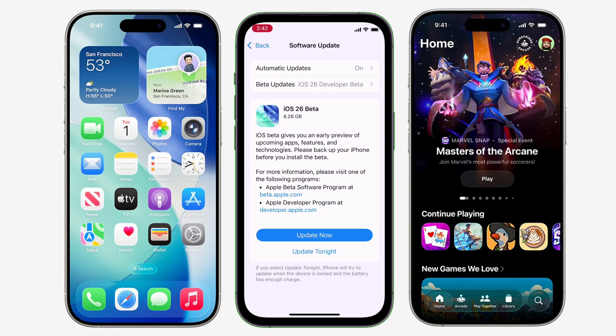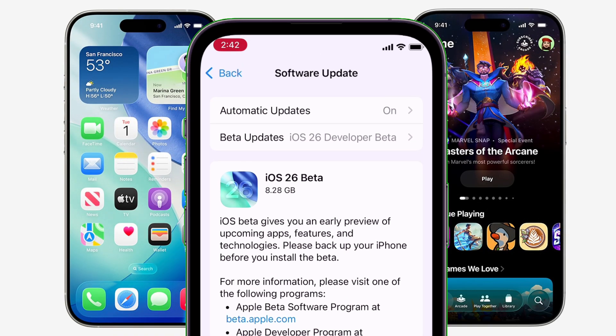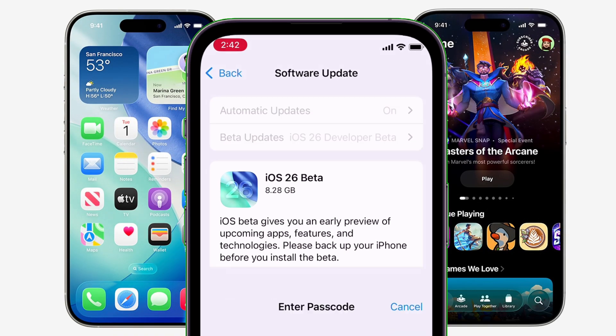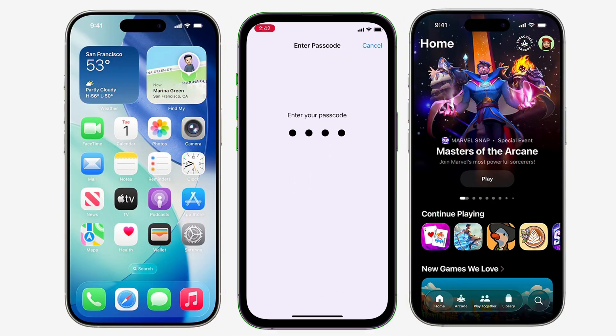Learn how to install the iOS 26 official developer beta update for free, without the need to wait for public beta.